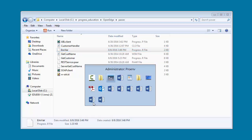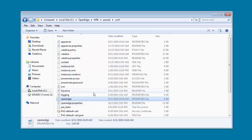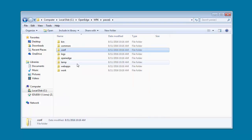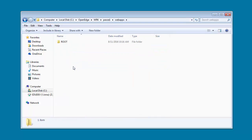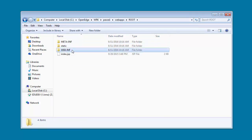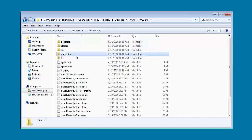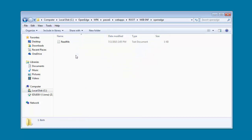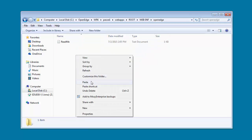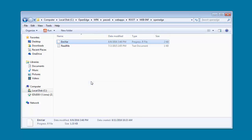Deploying an ABL application is simple. All you need to do is copy the application code to the instance's propath. Note that for a production instance, you can only deploy compiled ABL code.